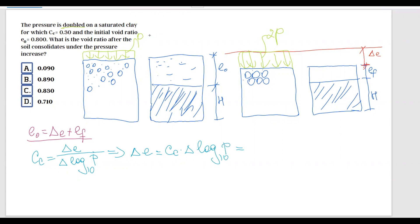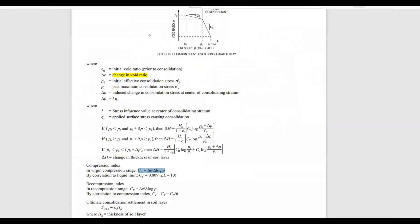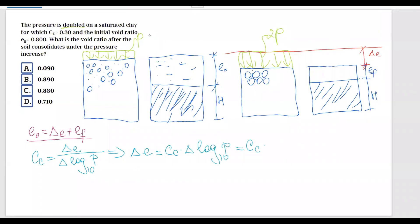Moving forward, we can rewrite this as: compression index multiplied by delta log of p, where delta p is the change in consolidation stress. We know initially we have pressure p and then it doubled, so we write this as log base 10 of 2p minus log base 10 of p. Now, how much is log base 10 of 2p minus log base 10 of p?